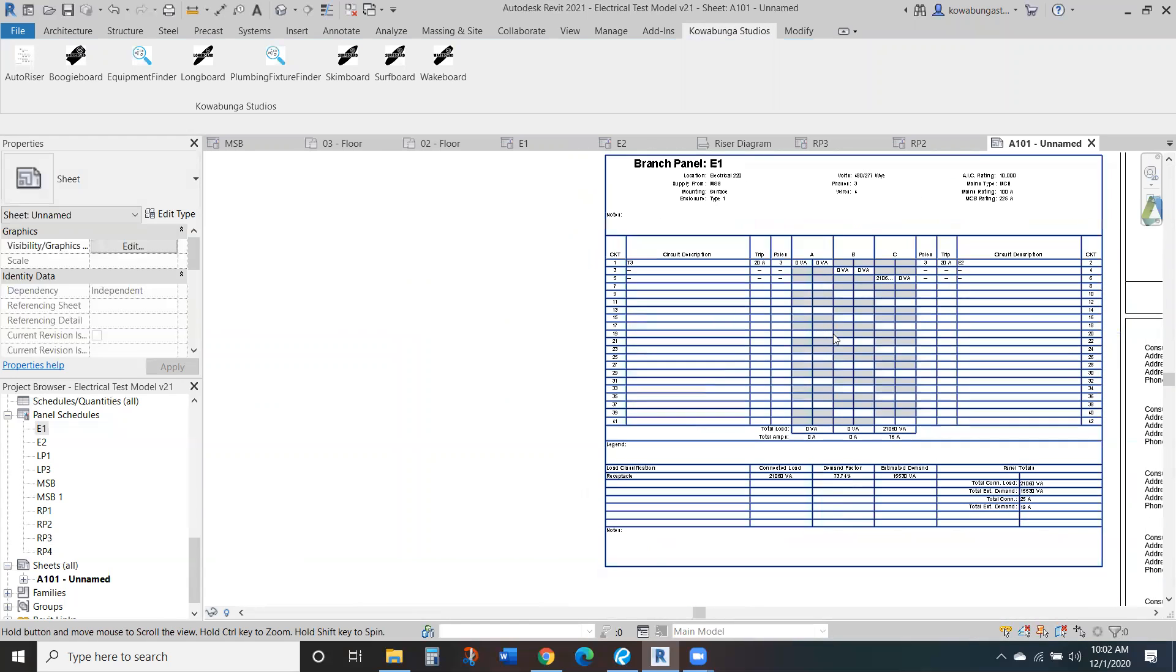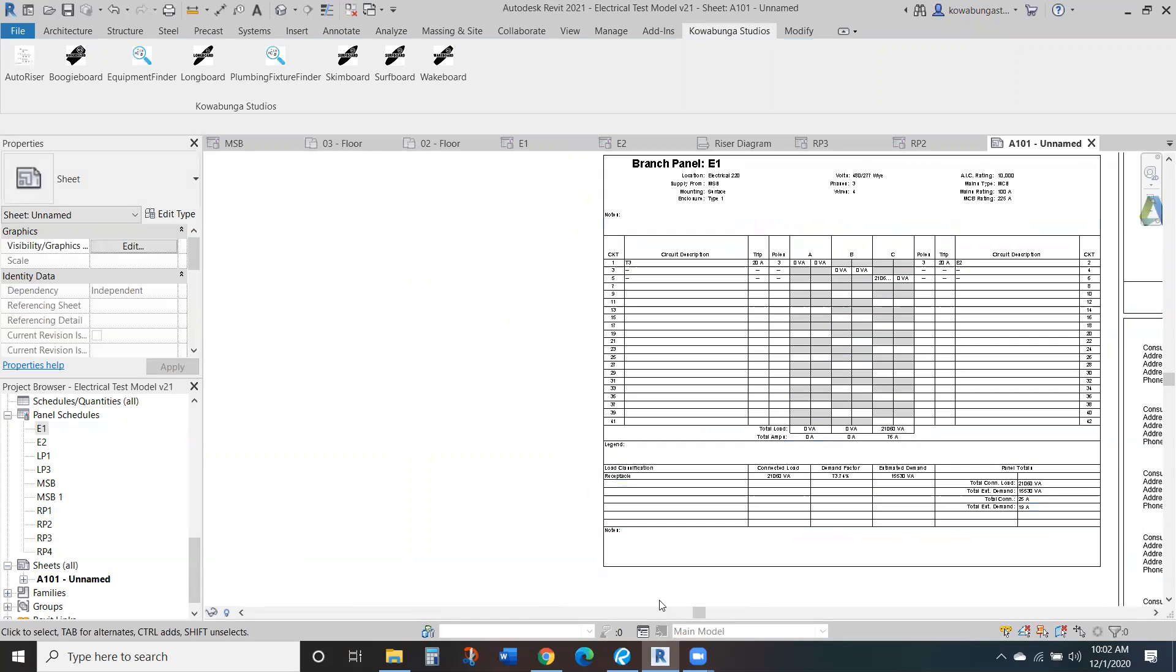So there you are. A little quick walkthrough of risers and panel schedules in Revit.